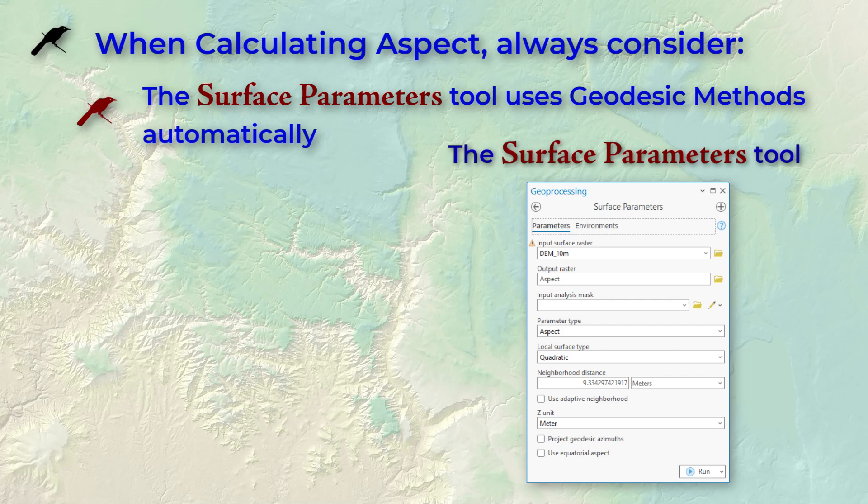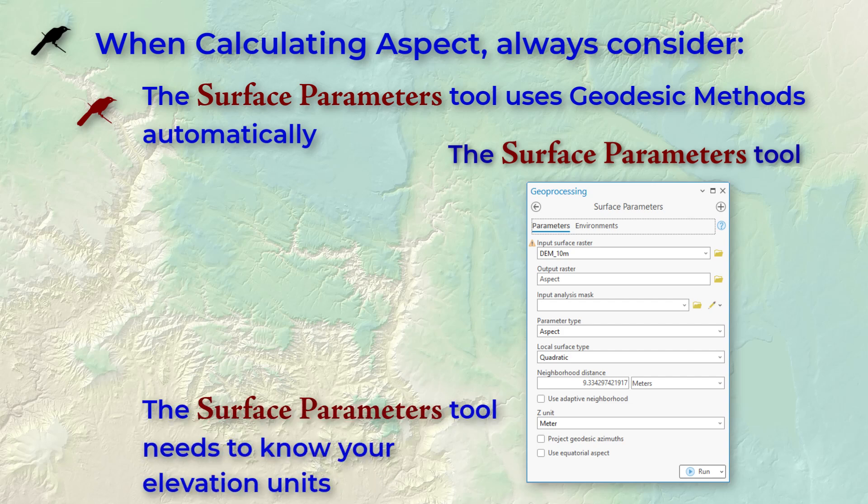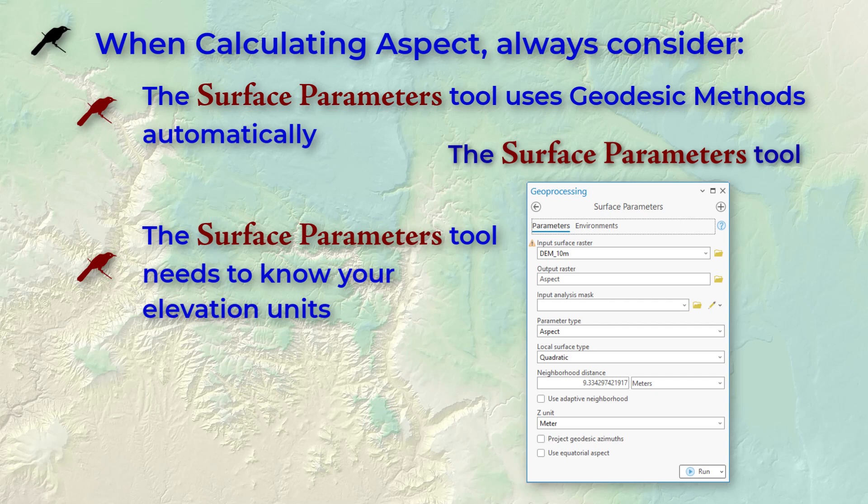The next issue is, are your DEM elevation units the same as your XY coordinate system? If they're different, say if your elevation units are feet and your coordinate system is in meters or degrees, then you'll need to specify the correct elevation units when running the tool. This is less important for the aspect analysis than it is for the other surface parameters outputs, since landscape direction is still going to be the same regardless of your elevation units. But it's still good practice to know what your units are and to enter the appropriate value in the tool.